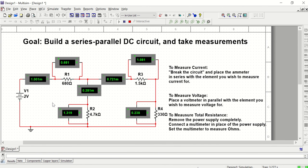So just as a reminder, to measure current, make sure that your ammeter is placed in series. That means on the breadboard, you will have to break the circuit in order to connect your ammeter in series.